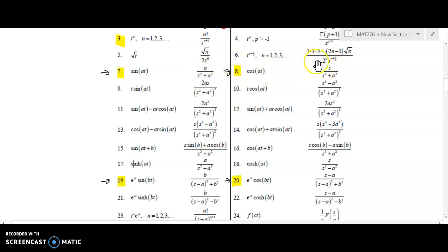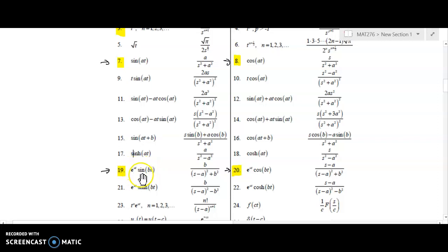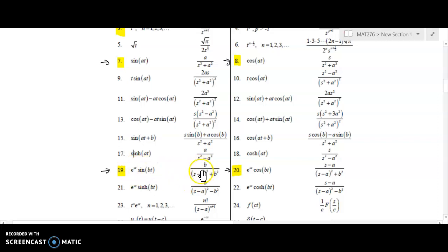Cosine looks very similar — if you look quickly you might not tell the difference, but the cosine transform has an s in the numerator while sine has a constant in the numerator. Even though s itself is a constant, when we are inverting it we treat it as a variable. The exponentially changing sine and cosine are very similar: instead of sine of at it's sine of bt, so you have e to some constant t times sine of some other constant times t. The argument of the sine goes in the numerator and its square in the denominator, and you write s minus the value of a, quantity squared. For exponentially changing cosine, that s minus a also appears in the numerator.